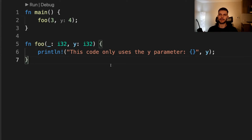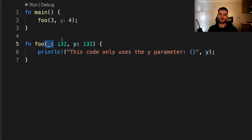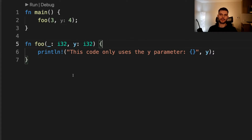Next, let's talk about ignoring values in patterns. Here we have a function called foo which takes two 32-bit integer arguments. One of the arguments is named y, but the other is an underscore. We've seen underscores being used in match expressions as a wildcard, but they can be used in any other pattern as well. When used as an argument name, this function will completely ignore the first value passed in. This could be useful when you need a function signature to be something specific but you're not going to use all the arguments. Instead of allowing the compiler to throw a warning about unused arguments, you can use the underscore.